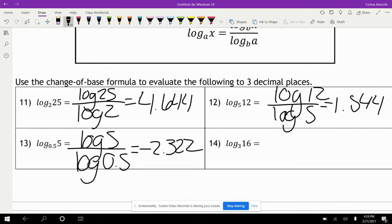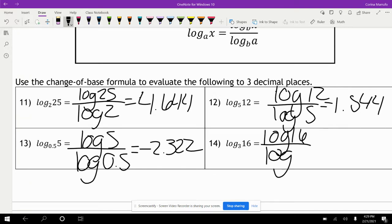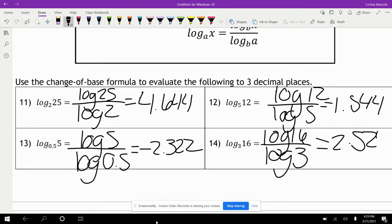And last, log of 16 divided by log of 3. When we punch that in our calculator, that gives us 2.524.